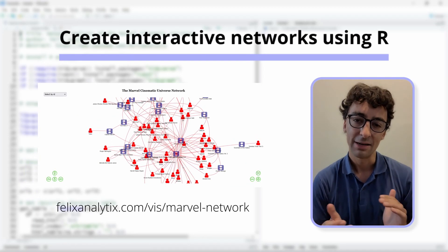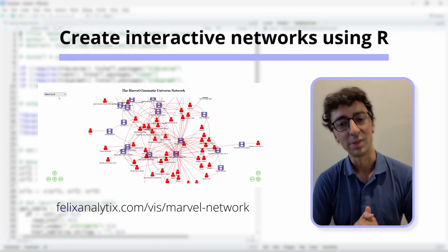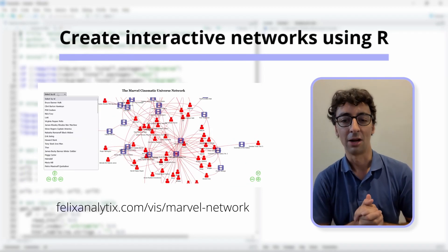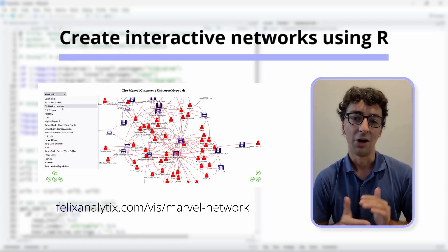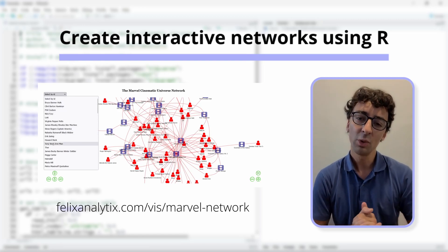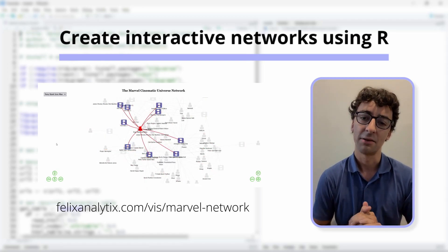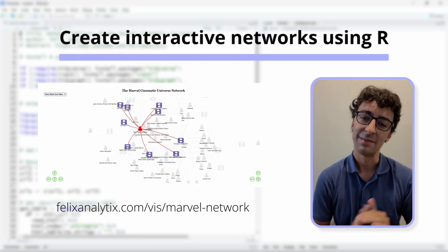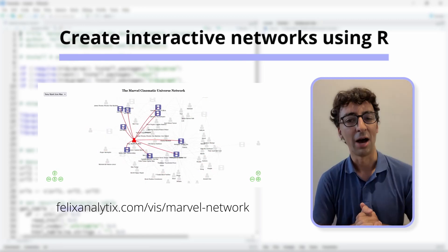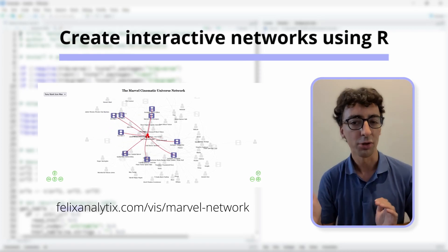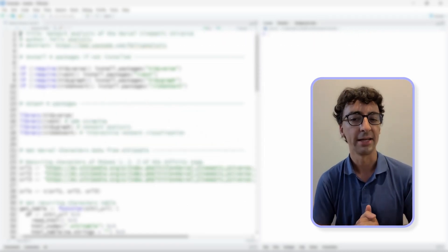Today I want to show you how to create an interactive network using the R programming language. As an example, we will visualize the Marvel Cinematic Universe.